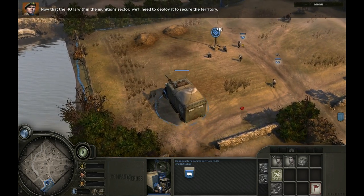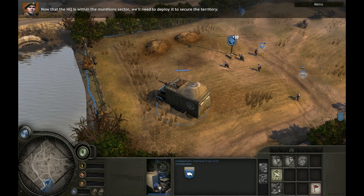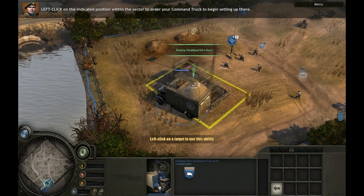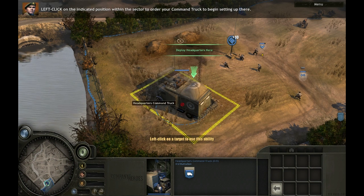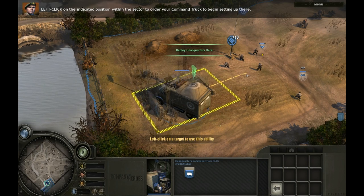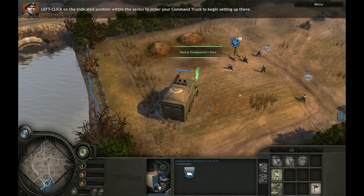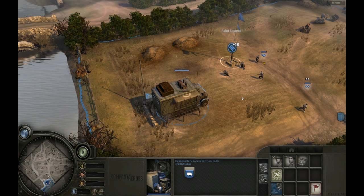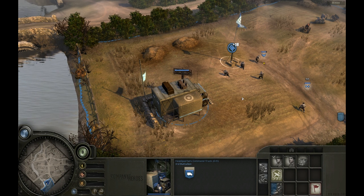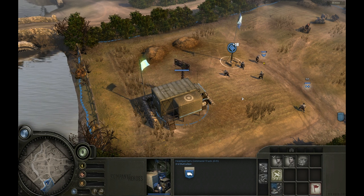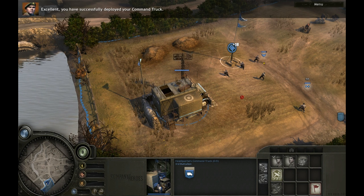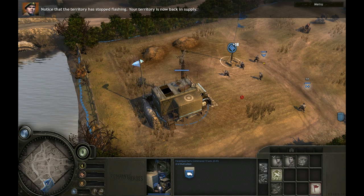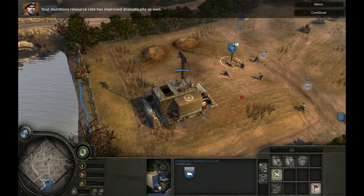Now that the HQ is within the munitions sector, we'll need to deploy it to secure the territory. Left-click on the flashing button to set up your command truck, then left-click on the indicated position within the sector to order it to begin setting up there. You have successfully deployed your command truck. Notice that the territory has stopped flashing — your territory is now back in supply, and your munitions resource rate has improved dramatically.